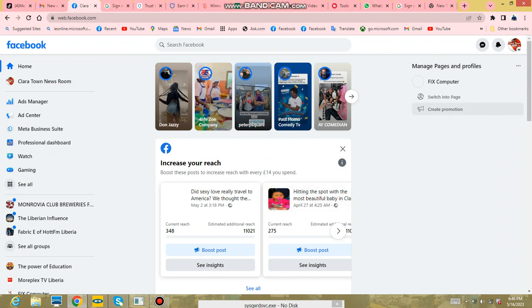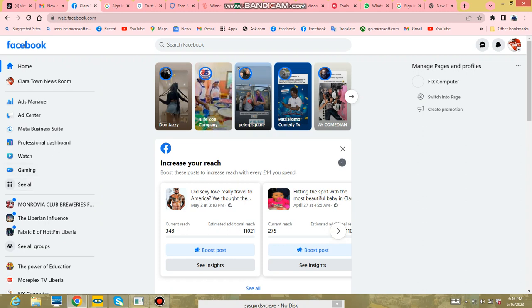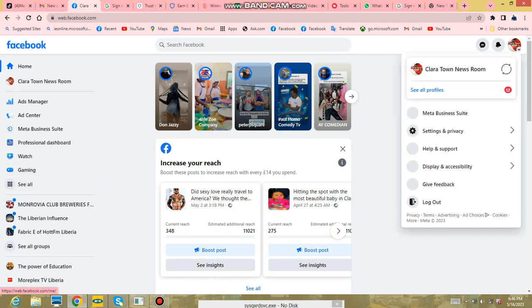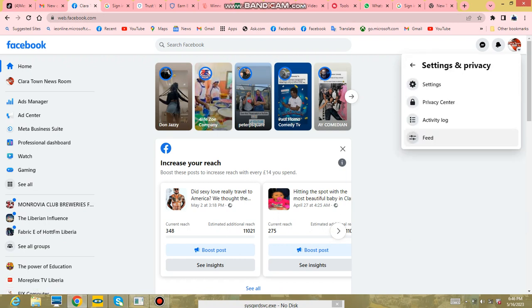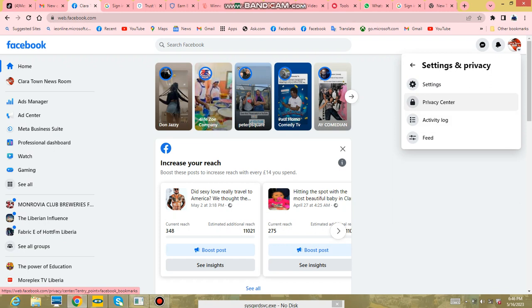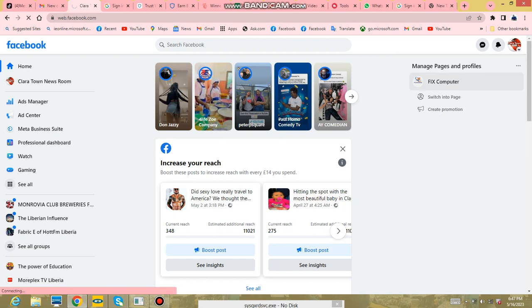Here we are, we are back to the Clarita Newsroom page. We can click on the page, come to Settings and Privacy. I'm also going to be teaching you in another video how to make more people follow your page, how to get more followers on Facebook. So we come to Settings.